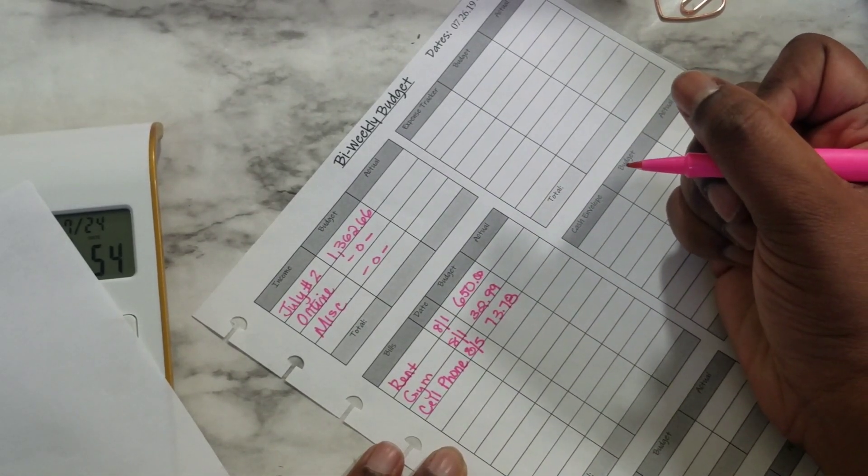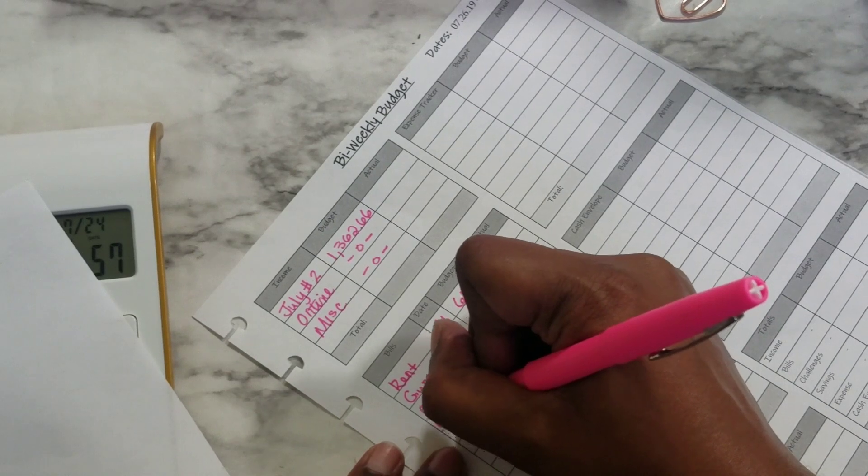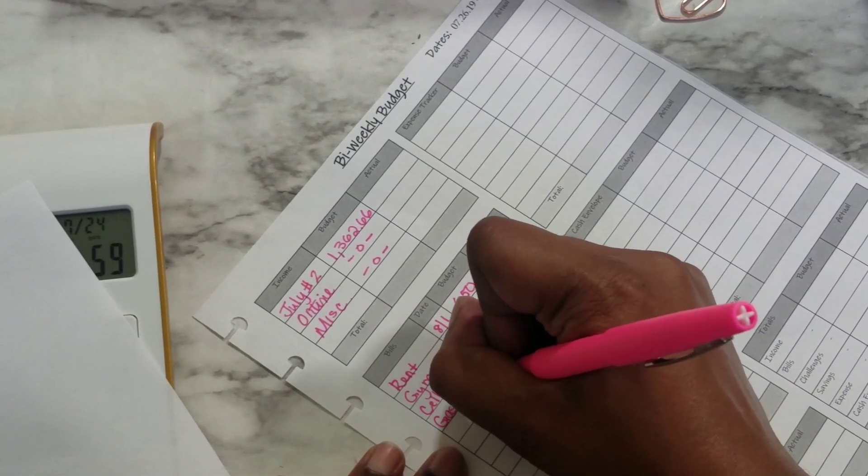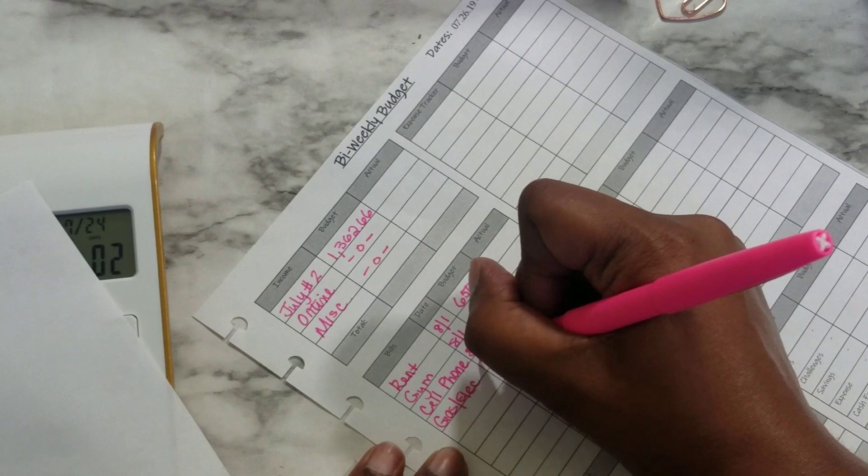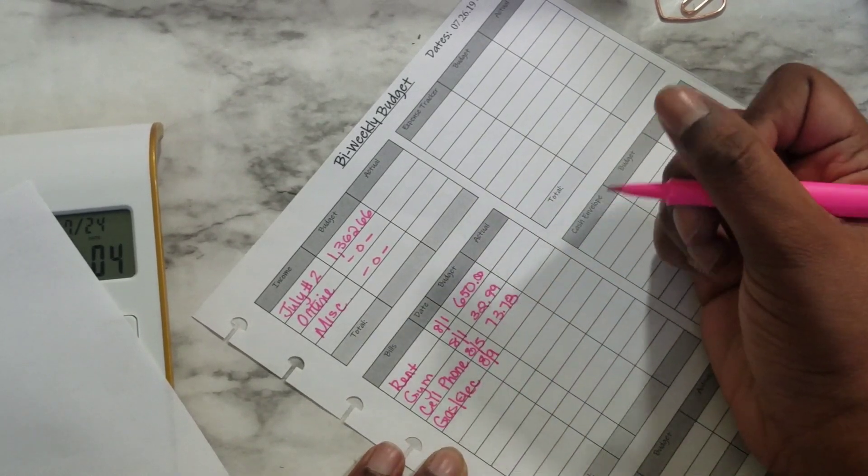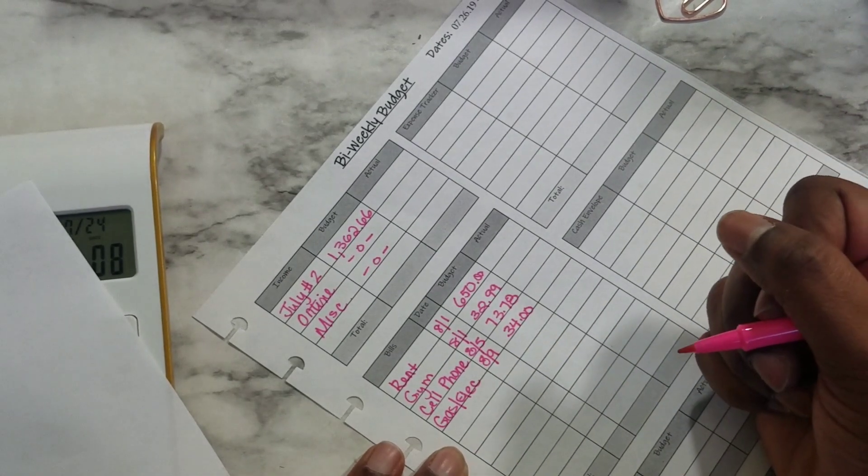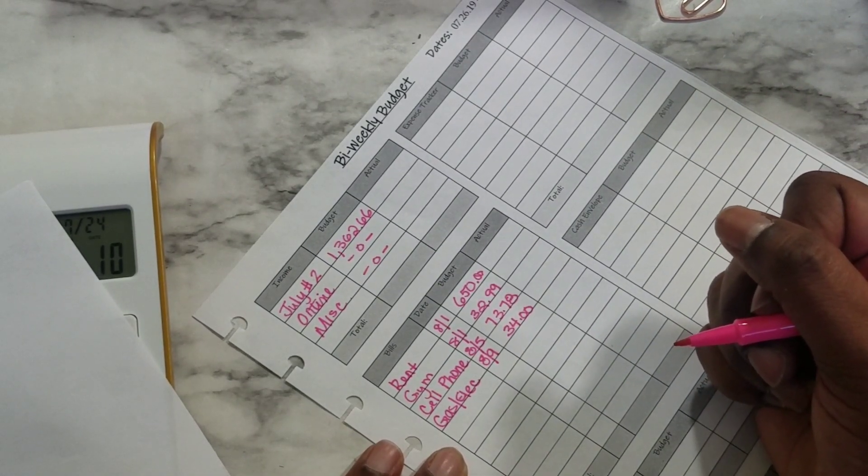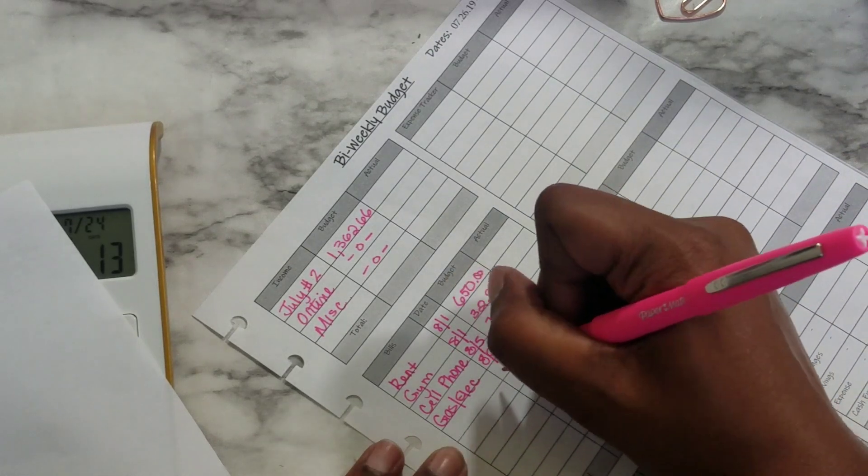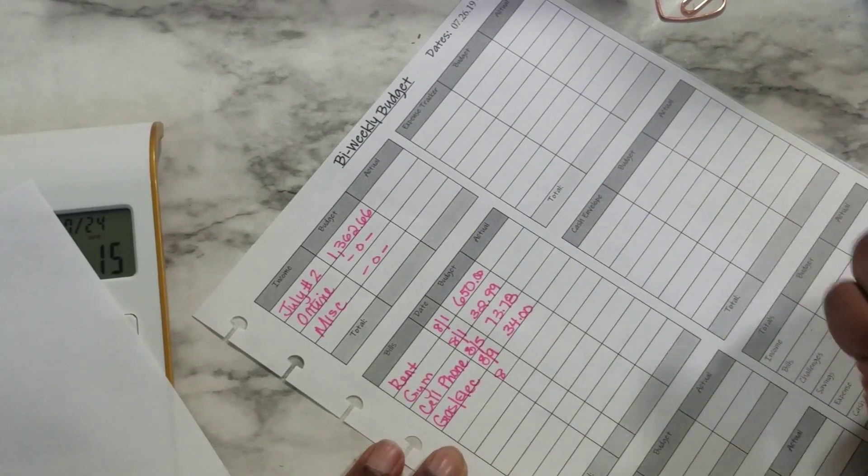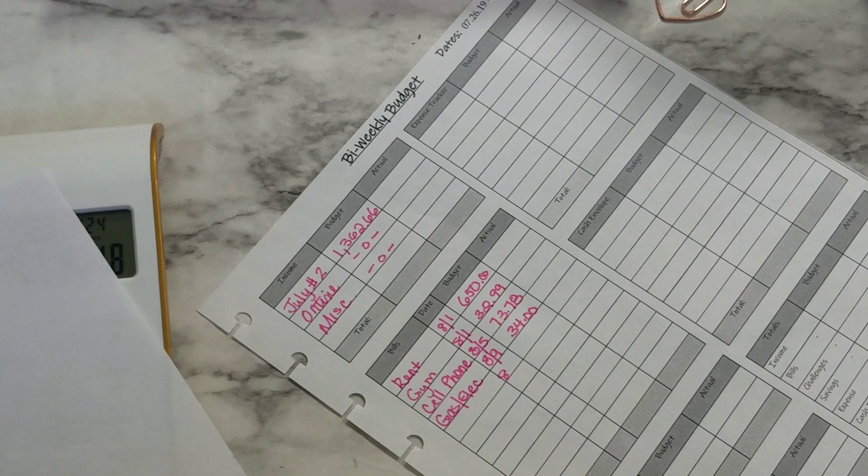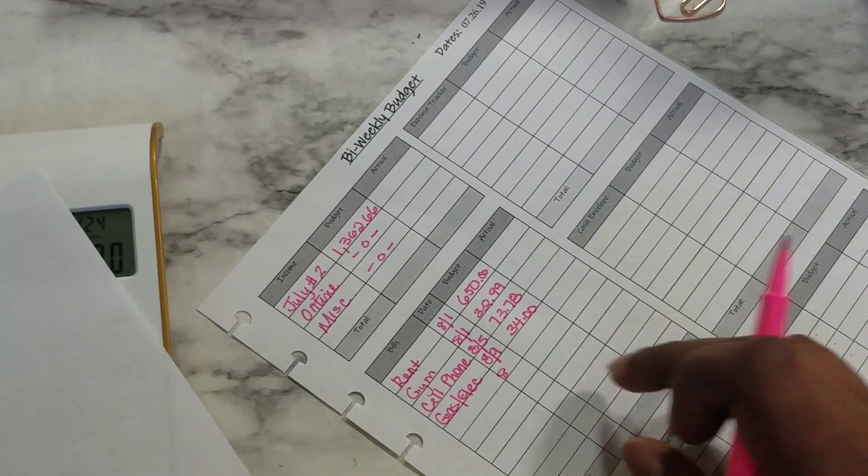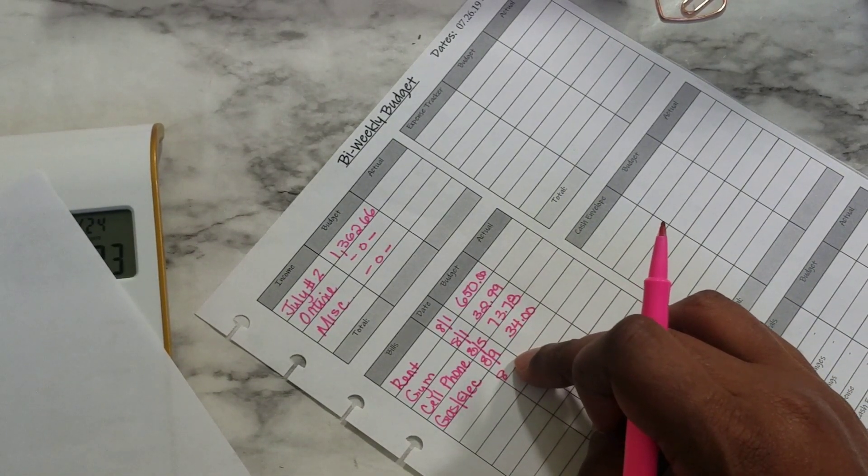And that's usually due on around the fifth. This pen makes my handwriting look weird. And it's usually $73.78. Then we have the gas electric bill due, and that's usually due on the ninth. That fluctuates sometimes but somewhere around there and that's set at $34 currently. And then we don't have anything else except for the car insurance.